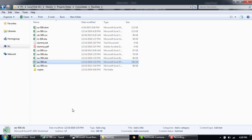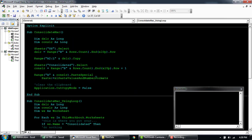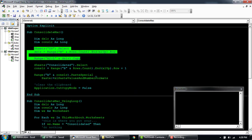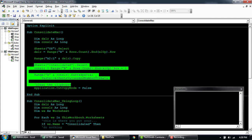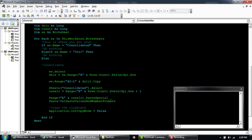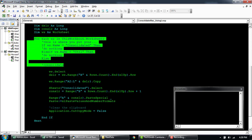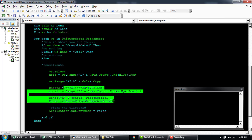I'll quickly show you the code that we wrote in our last video. Basically, a simple code that just copies the data from one worksheet and pastes it to the consolidated sheet. And here in the main code, we are looping through all the worksheets and then copying data from each worksheet and pasting it to the consolidated worksheet.